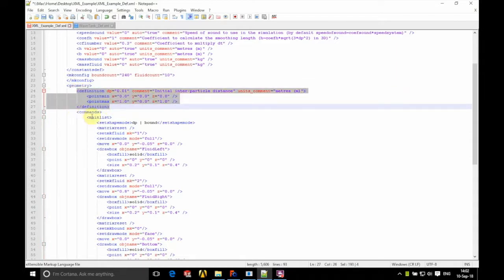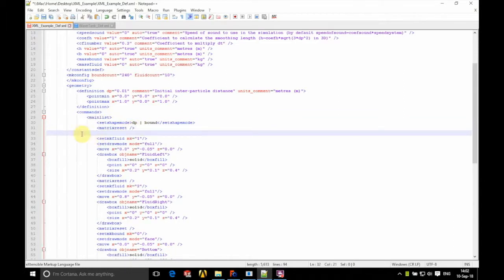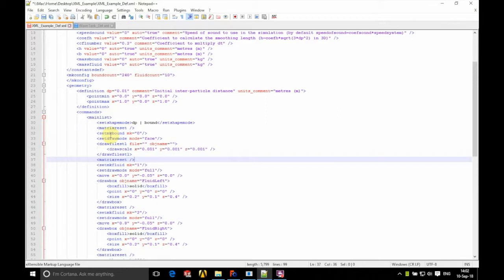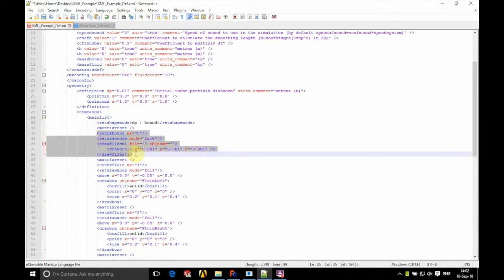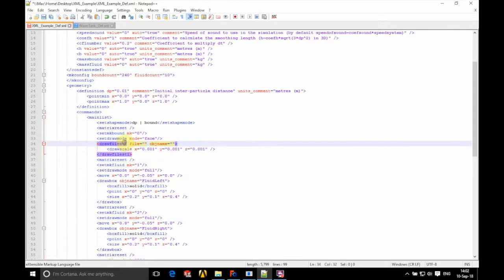Here we have our case domain and we're going to add a new set of XML just into this section here. So this is this part that's highlighted now. On the first line we've got the MK number of this particular bit of geometry. We've got the draw mode, so this is going to be face, and we've got draw file STL here.